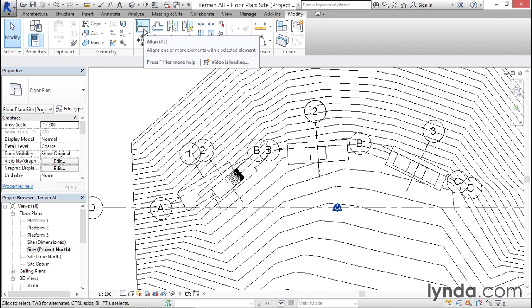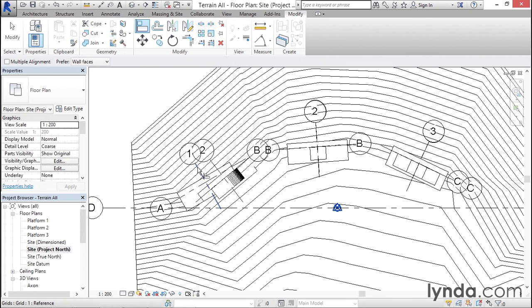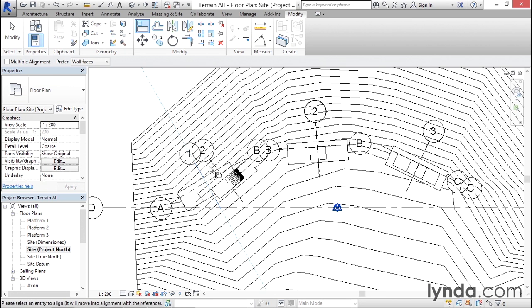In this case, the Align command will be the easiest way for me to achieve this. So I'll click the Align command, align Grid One, and then in this case that's going to line up with Grid Two in building B.